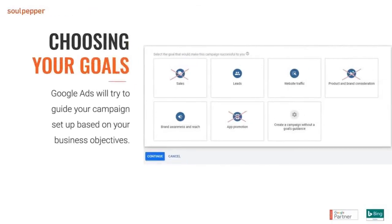Within Google Ads, when you create a new campaign, they'll ask for your goal type. I've crossed out sales, product and brand consideration, and app promotion — those are mostly for e-commerce stores or apps. For a law firm, I'd strongly suggest selecting 'Leads,' which makes the most sense. The last option — creating a campaign without goal guidance — is what we often use as an agency, because selecting a specific goal can hide options relevant to other goals. But if you're setting this up on your own, I recommend using Leads.